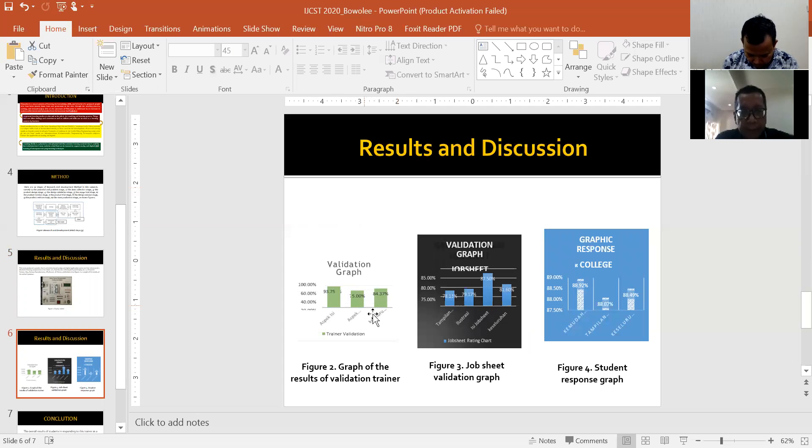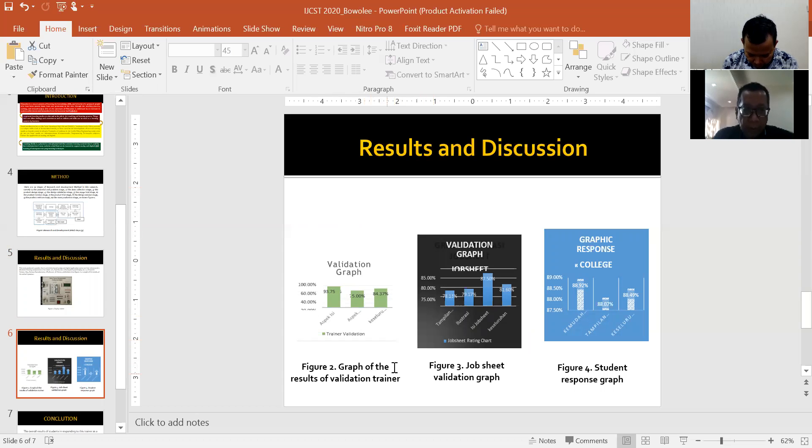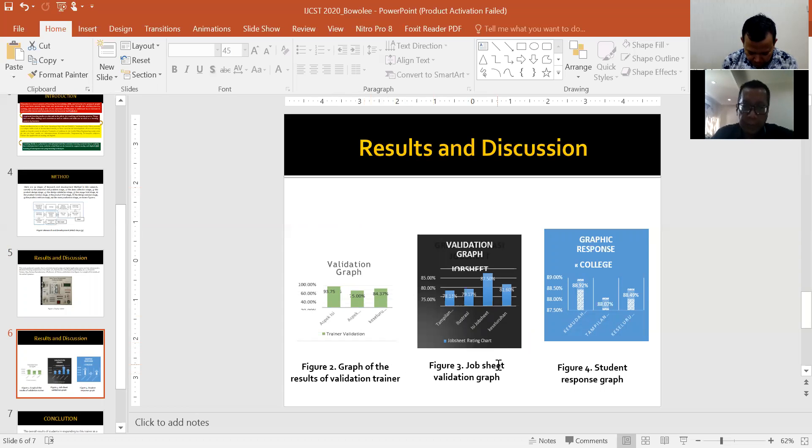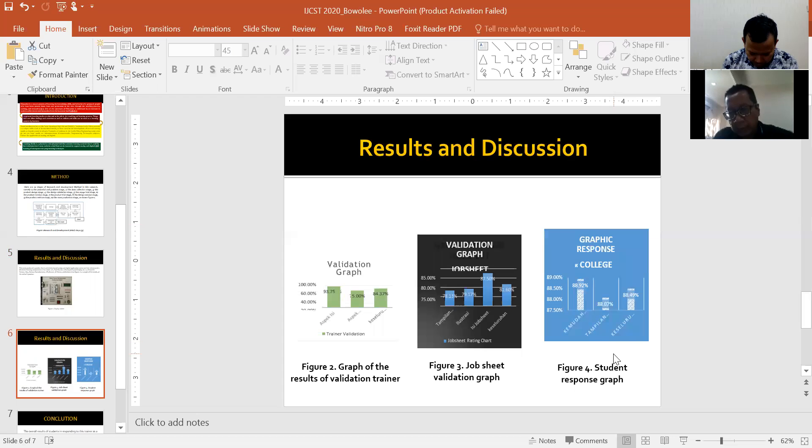Figure two, graph of the validation trainer results. Figure three, job sheet validation graph. And figure four, student response graph.